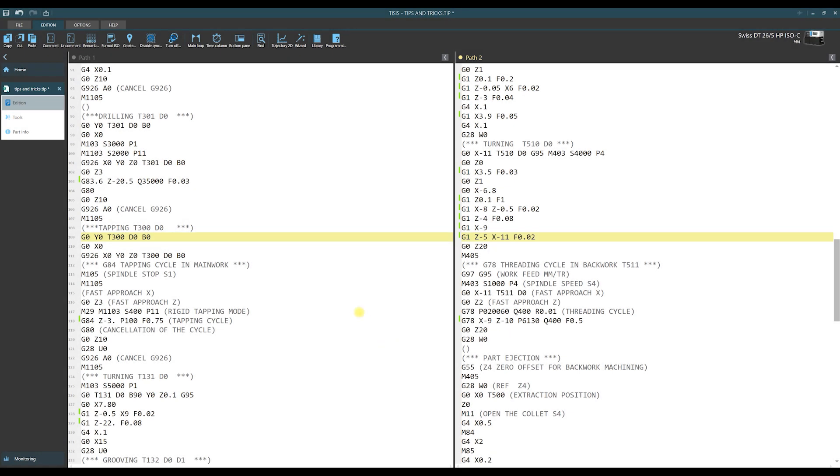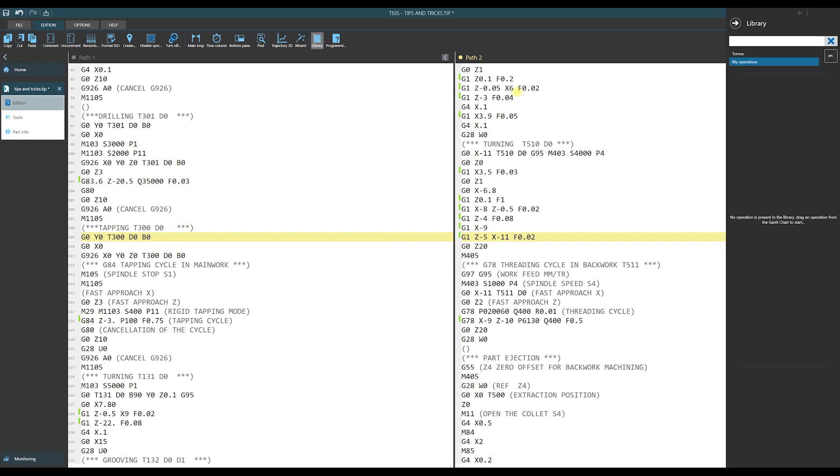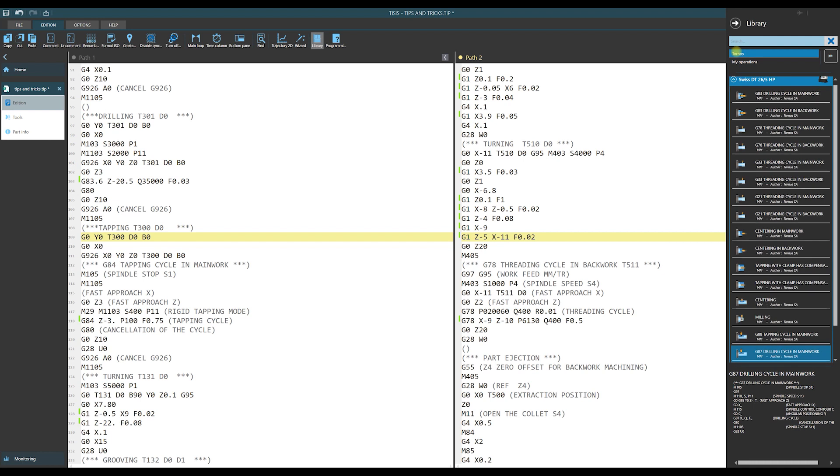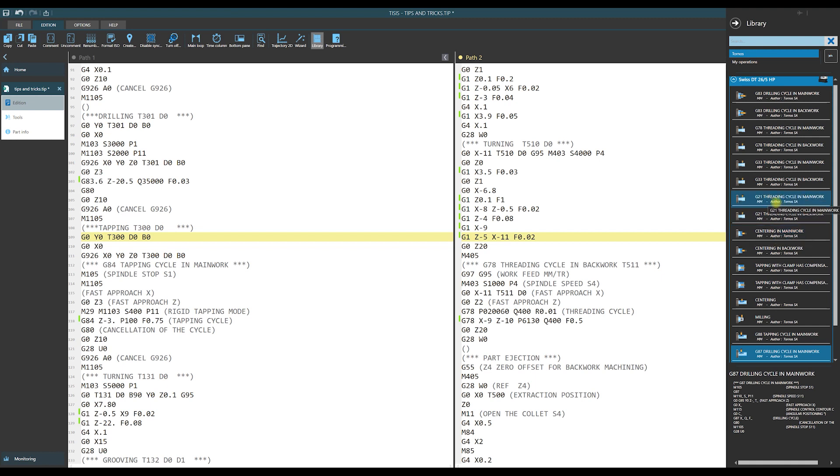The other feature of Thesis is the possibility of using libraries. Let us click on library and here we have Tornos libraries. For our machine there is the list of patterns how to program how to use Fanuc cycles for different operations like drilling, tapping, threading and so on. We can simply drag such an element into our program.